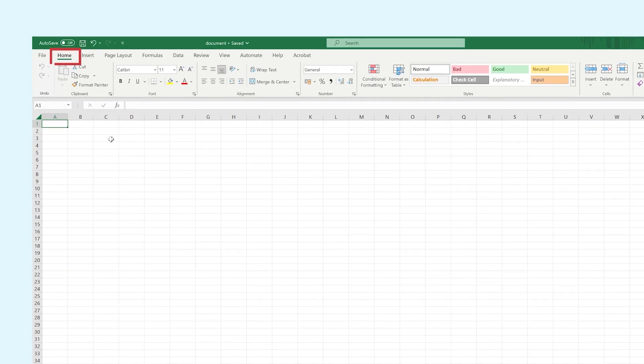In the tab Home, you can find all text and cell style functions and buttons to undo and redo steps you've taken in Excel.